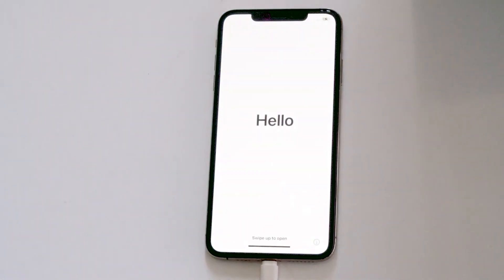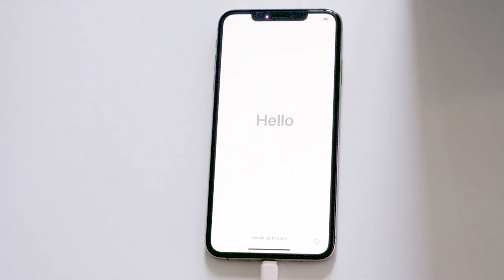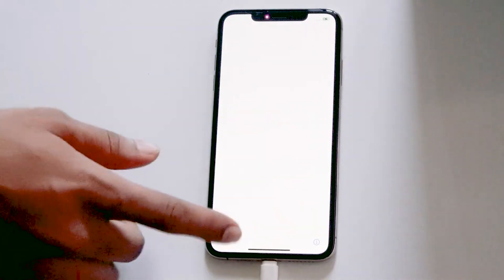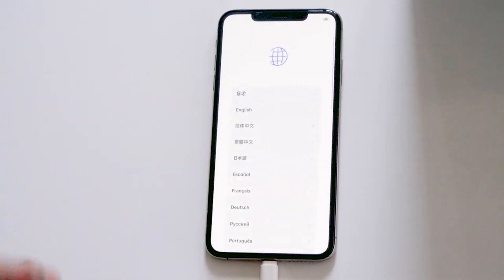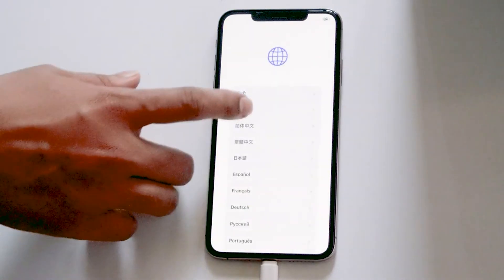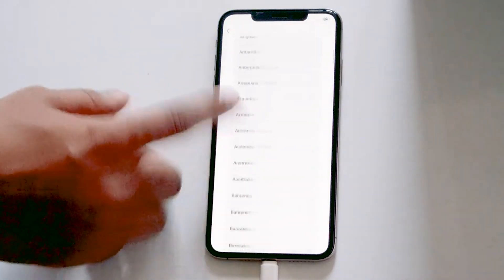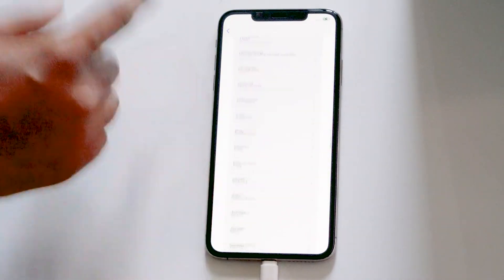So guys, as you can see we have successfully fixed the issue. We've successfully fixed the 'iPhone is disabled, connect to iTunes' error, and this is how you can fix this up. We hope this video is helpful.